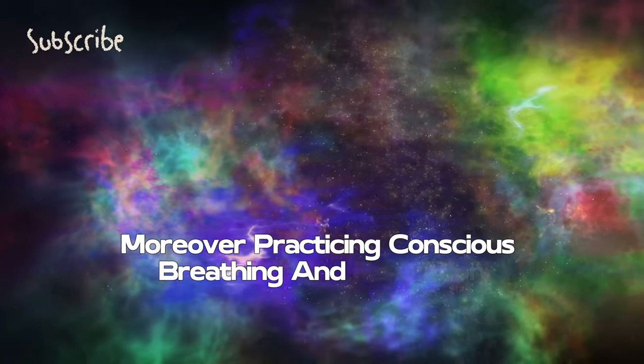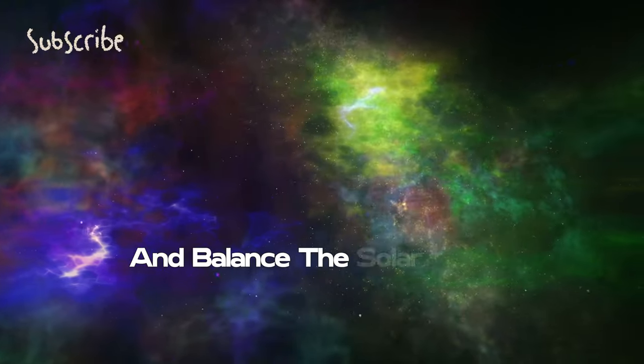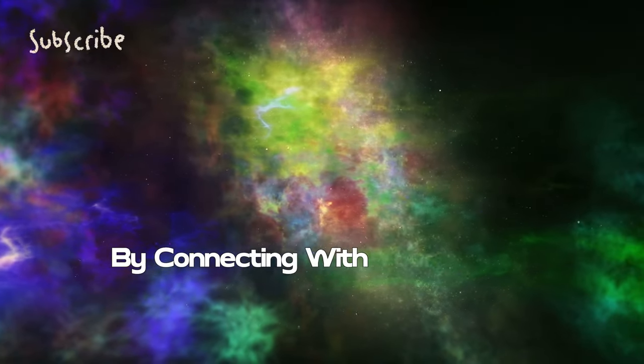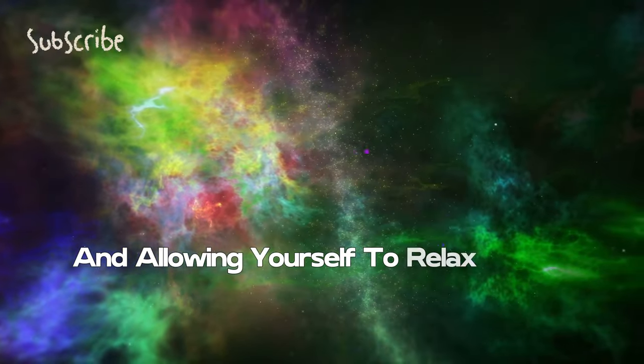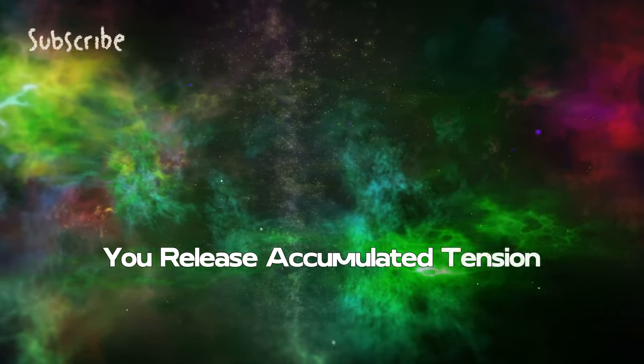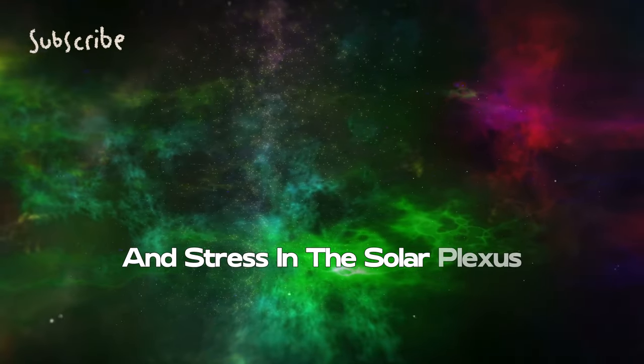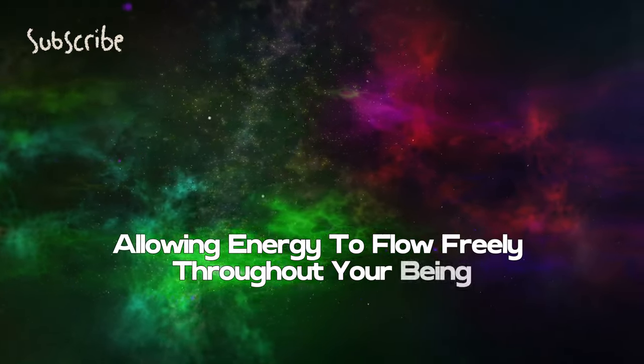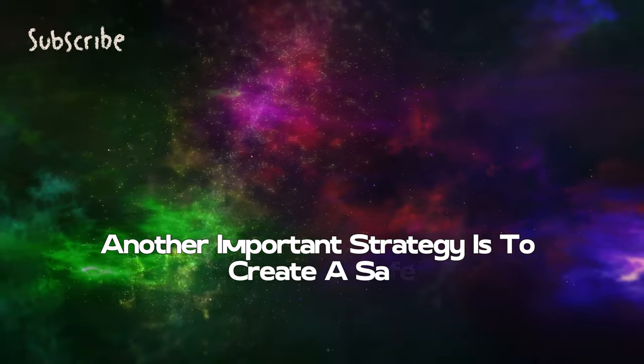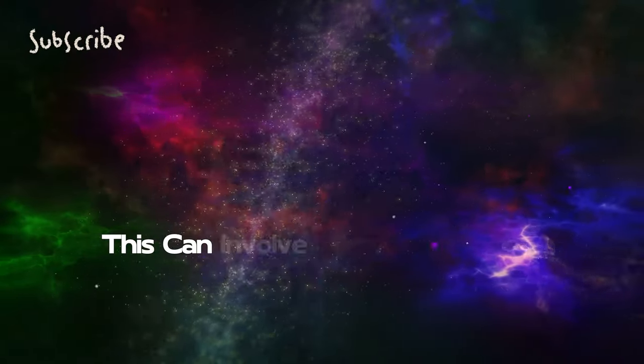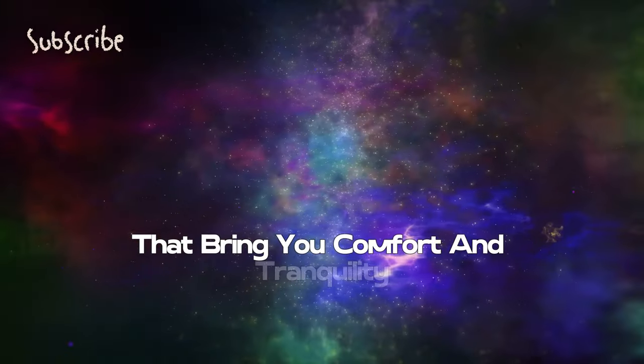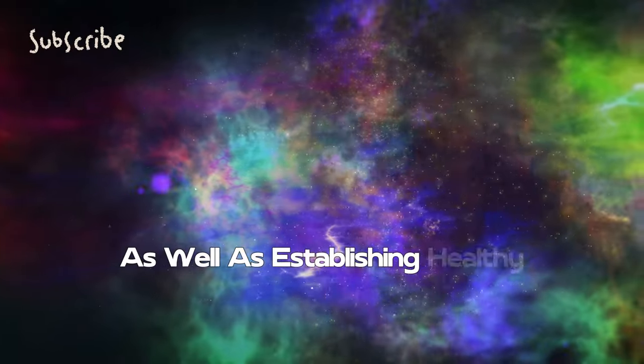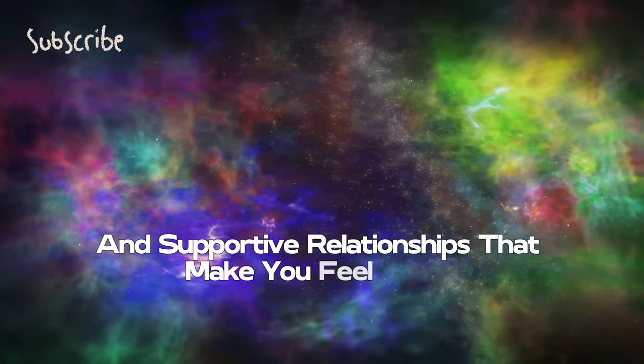Practicing conscious breathing and relaxation can help calm the nervous system and balance the solar plexus. By connecting with your breath and allowing yourself to relax deeply, you release accumulated tension and stress, allowing energy to flow freely. Creating a safe and welcoming environment around you is also important.